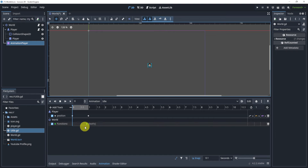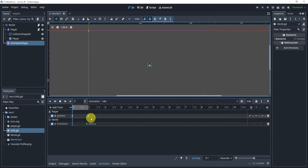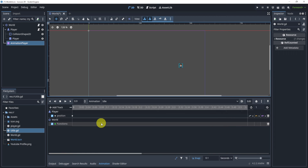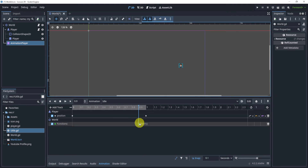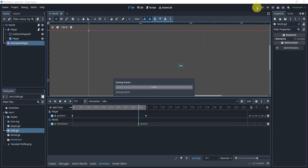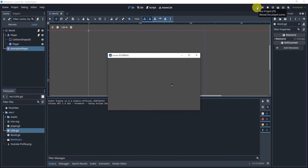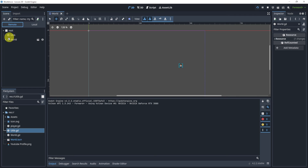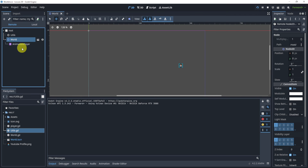We can call this death function at the end of our idle animation. You can see it will be called right before that animation ends, so we can leave it there. If we hit play, you will see that the function called 'death' is triggered, and to prove it we can go to the Remote tab and see that the player has been queued free.